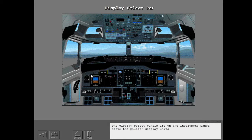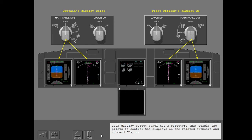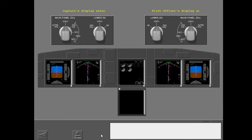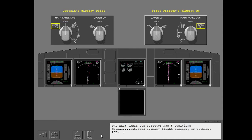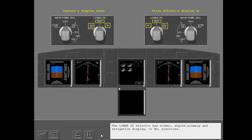The Display Select Panels are on the instrument panel above the pilot's display unit. Each display select panel has two selectors that permit the pilots to control the displays on the related outboard and inboard DUs, and to control the display on the lower DU. The main panel DU selector has five positions: Normal, Outboard PFD, Inboard Engine Primary, Inboard PFD, and MFD. The lower DU selector has Normal, Engine Primary, and Navigation Display or ND positions.